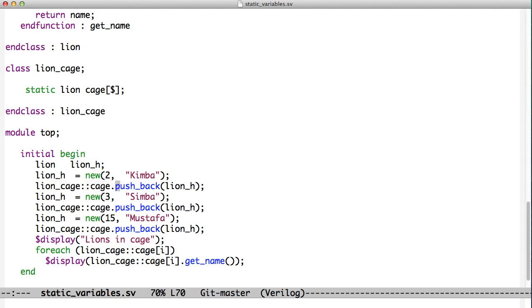Pushback is a method on a SystemVerilog queue, and so any queue will have pushback. It's not something that we put in there.